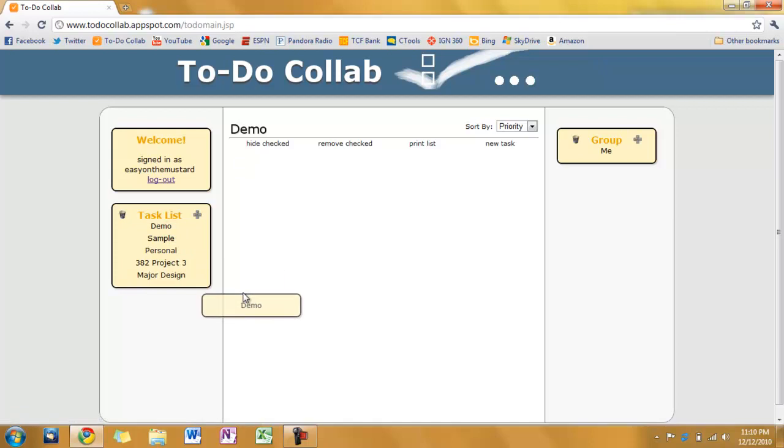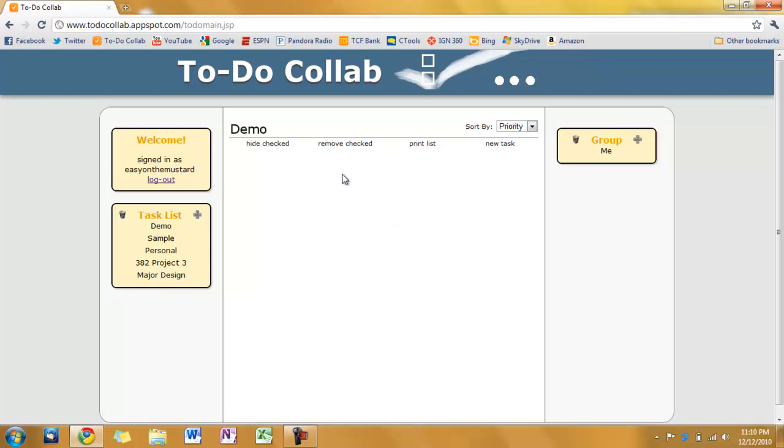So that's my collaborative to-do list manager. And yeah. Pretty cool. The end.